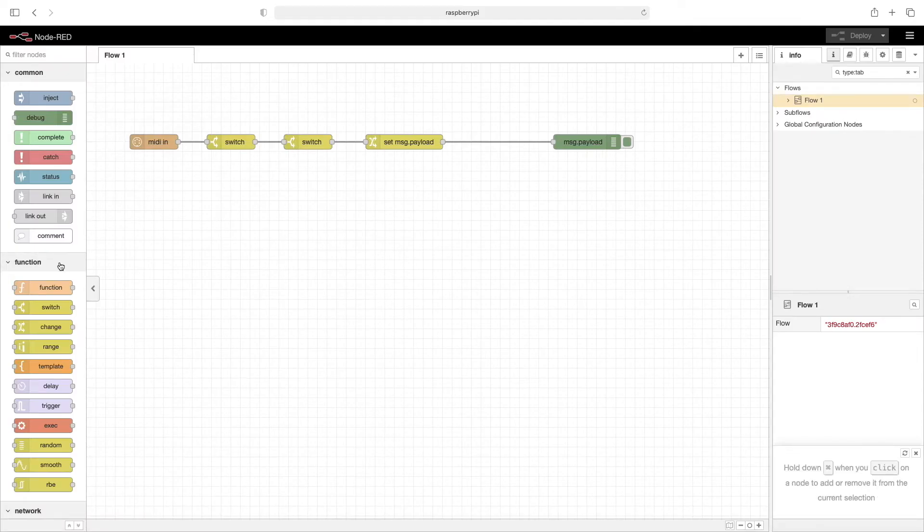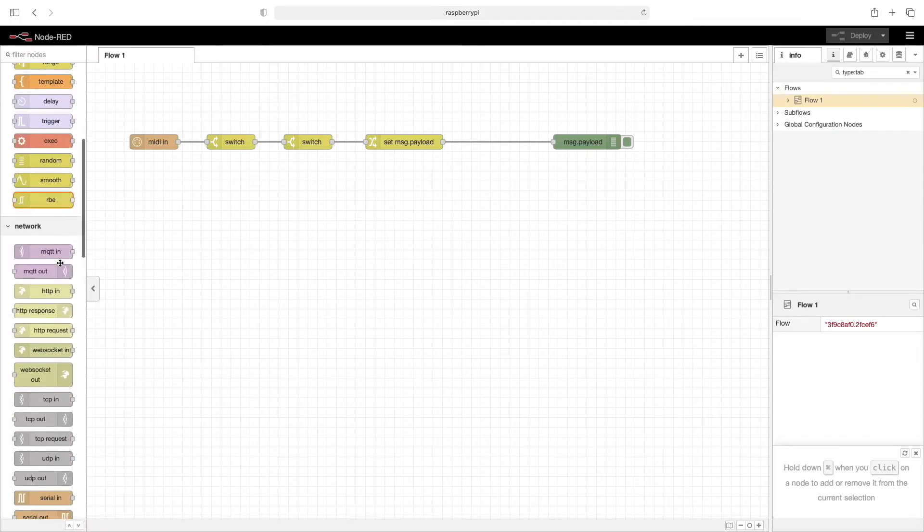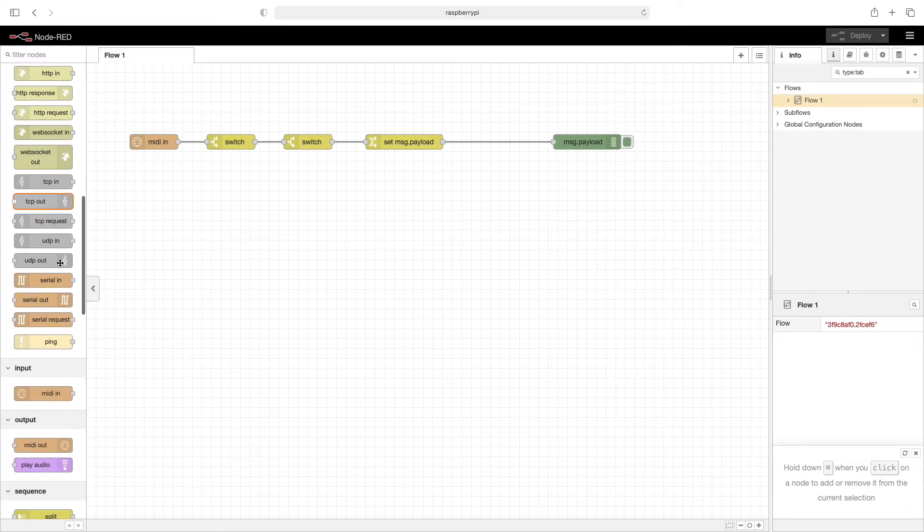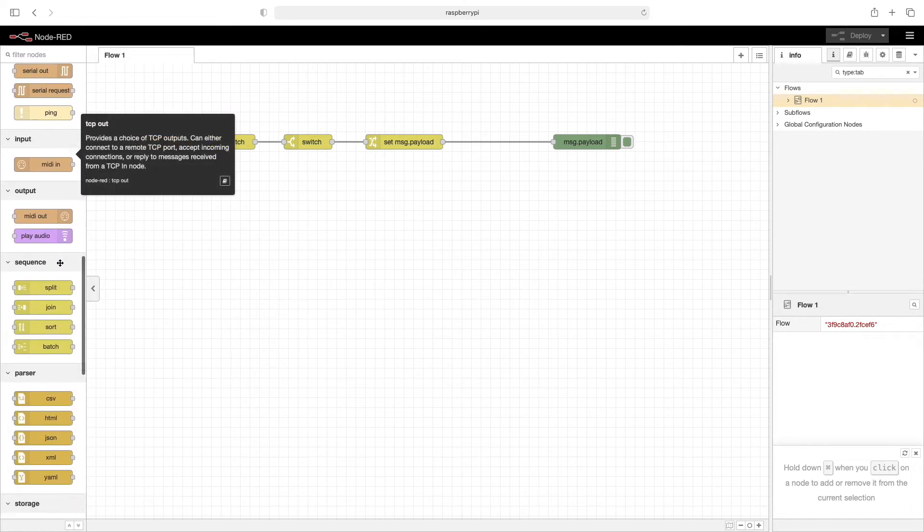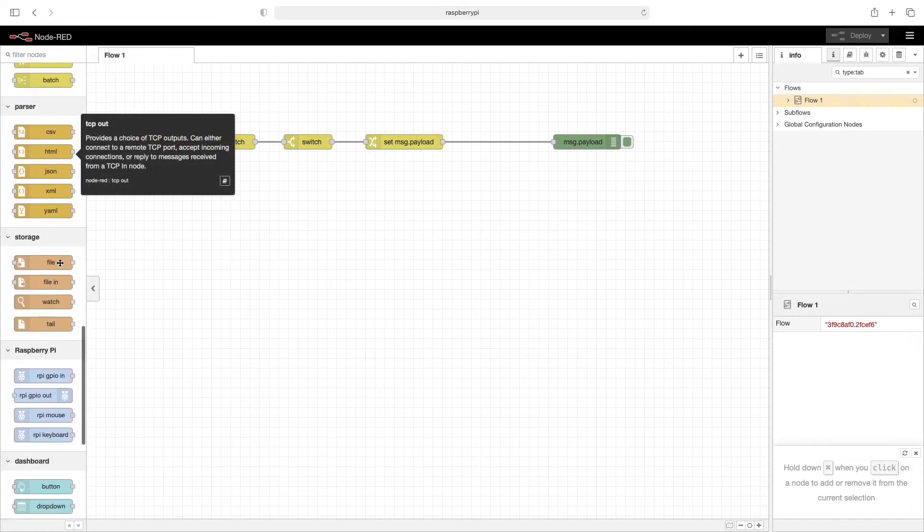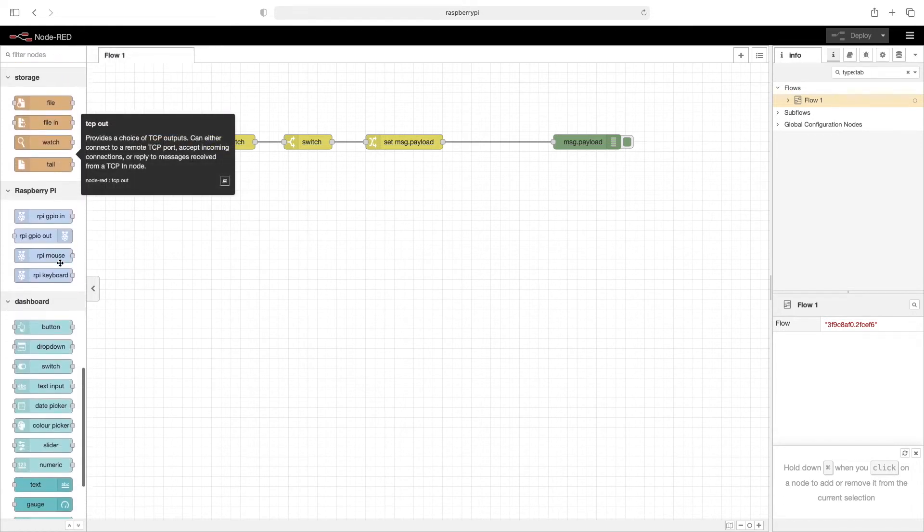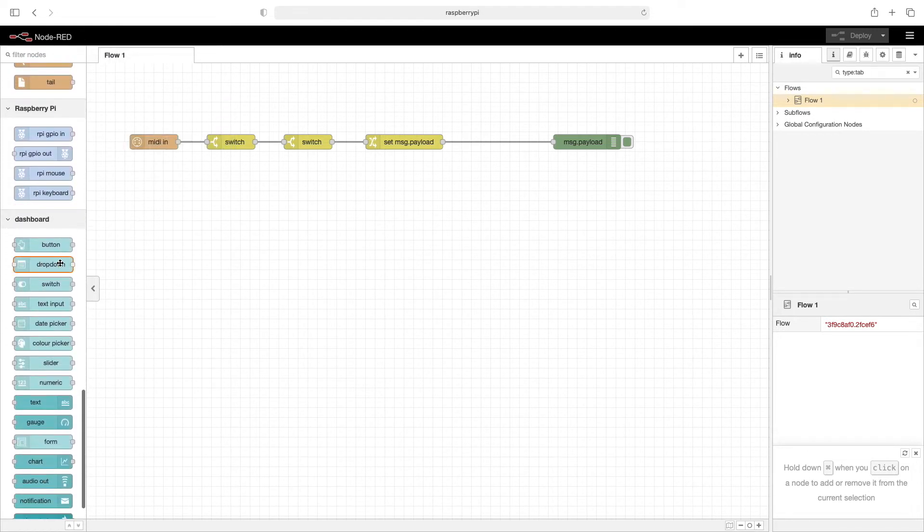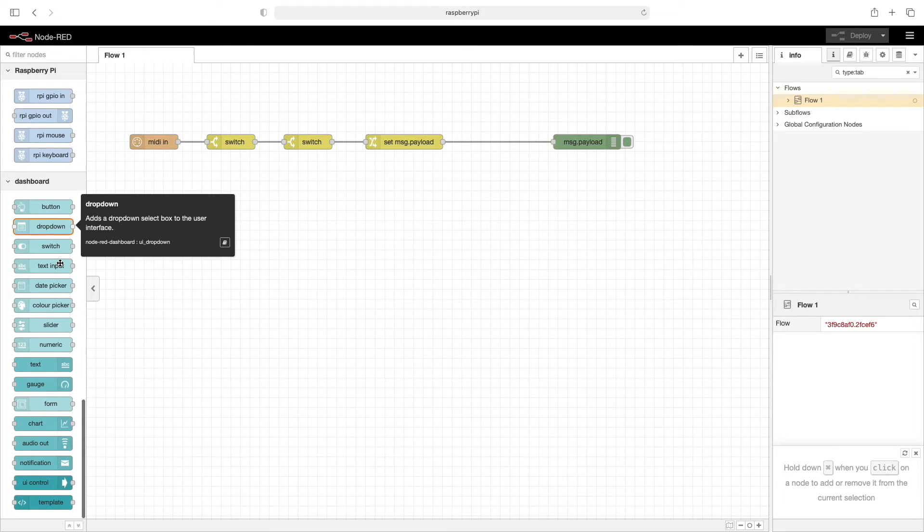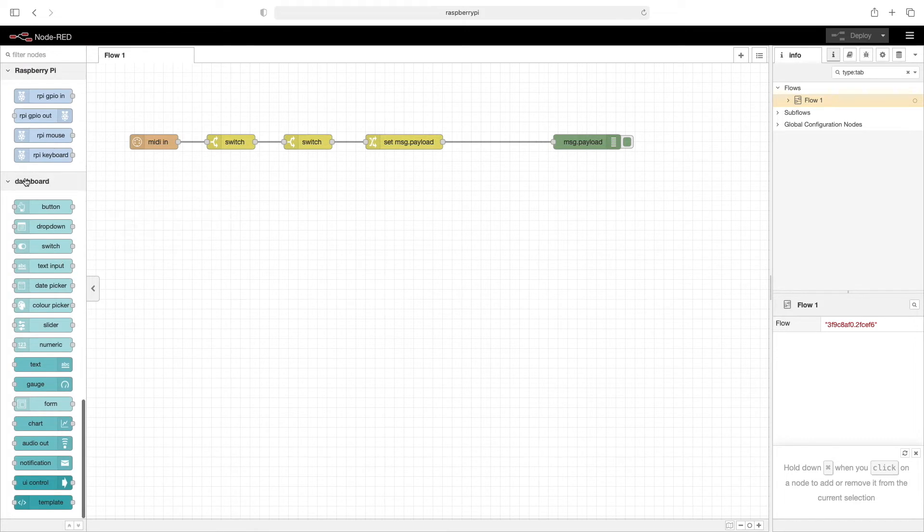On the left side here we'll scroll down just a bit and we'll see all of the new nodes that have been added. Here's the dashboard and here's all of our new nodes.